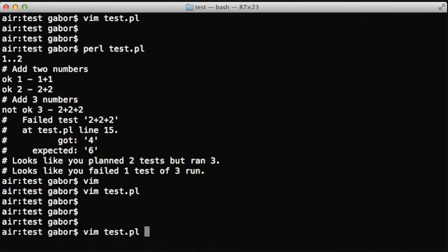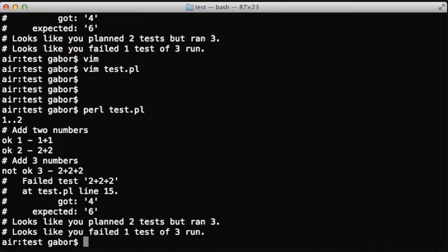And there is another function called note that behaves seemingly the same. As you can see, running the test script again we get add two numbers and add three numbers printed out.